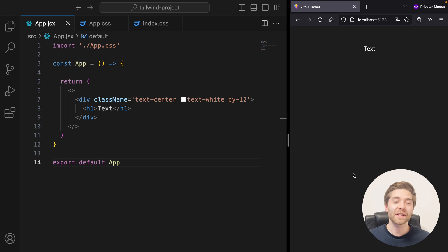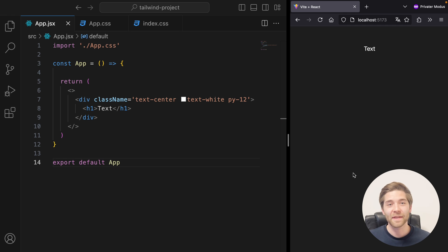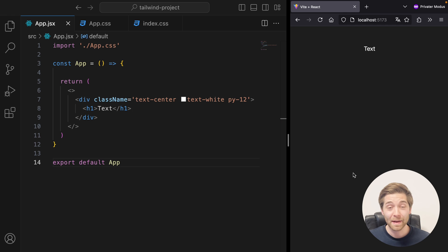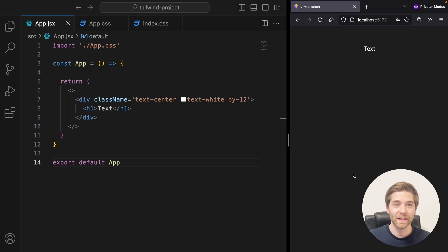Every once in a while, you find yourself in a situation where you need to use a CSS property that Tailwind doesn't include a utility for out of the box, or you need arbitrary values to get things pixel perfect. When that happens, you can use square bracket notation to write completely arbitrary CSS. Basically, that's the same as inline styling in HTML. You probably shouldn't use it too much, but in some cases it's extremely useful. Let me show you with an example.